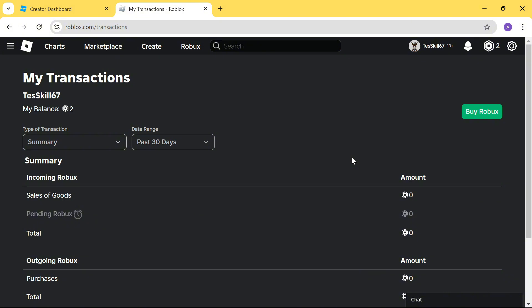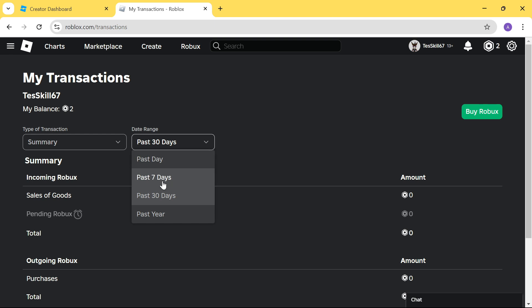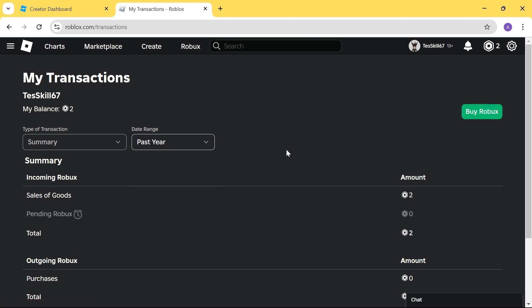This page here shows you the total number of Roblox you have earned in the past 30 days. You can see Teskill has earned 0 Roblox in the past 30 days. Now, if I go and change this to past year, you can see that Teskill has earned 2 Roblox in the past year.